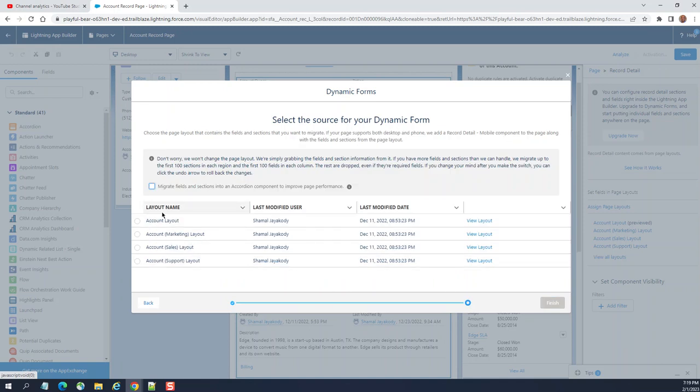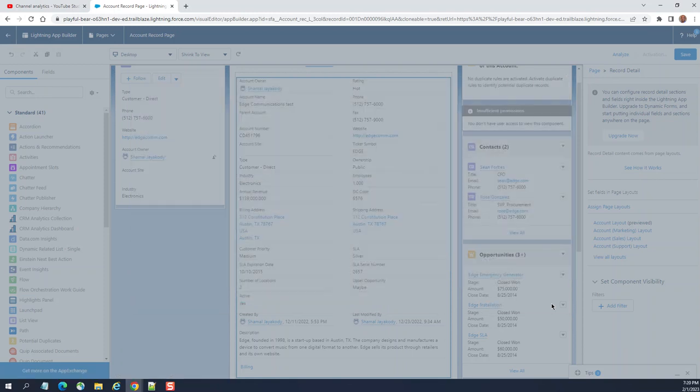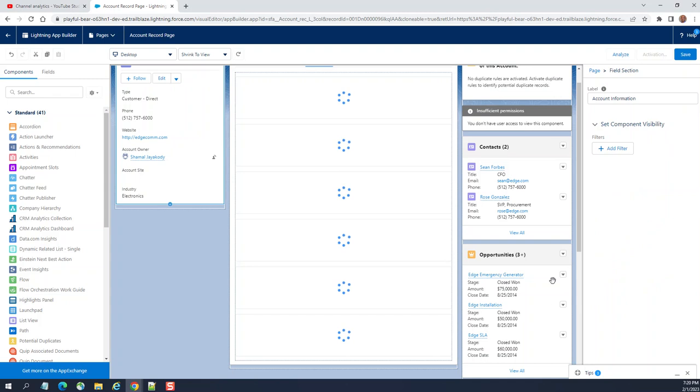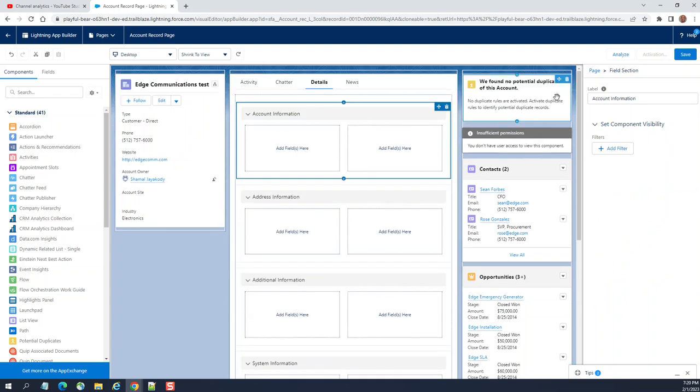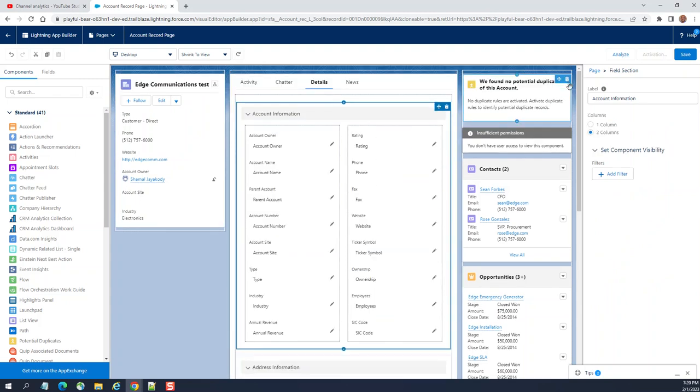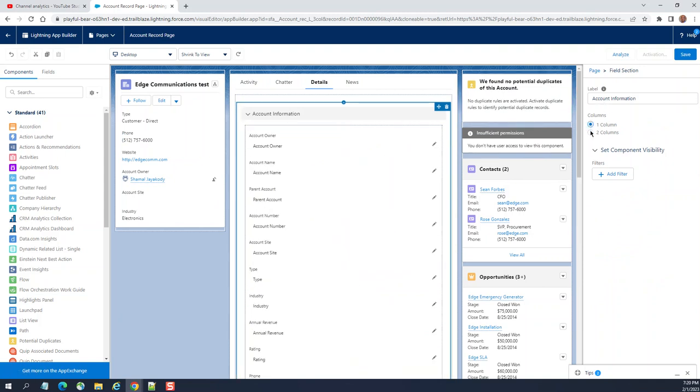Layout name - we're going to select the layout name account layout. We are in the account. You can see one page one column or two column, they're dynamic.